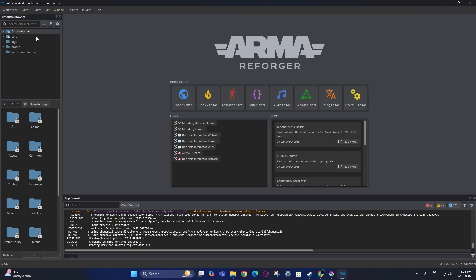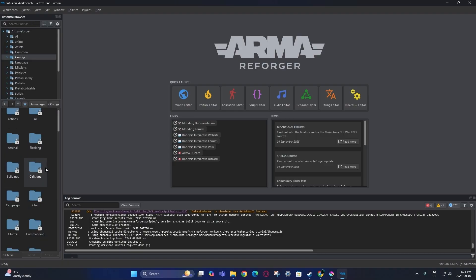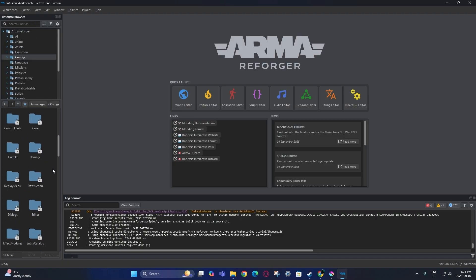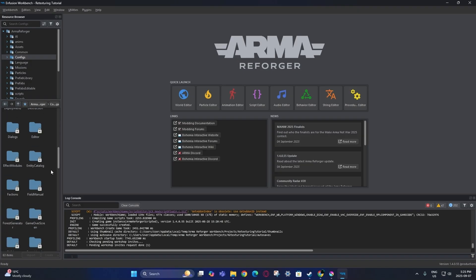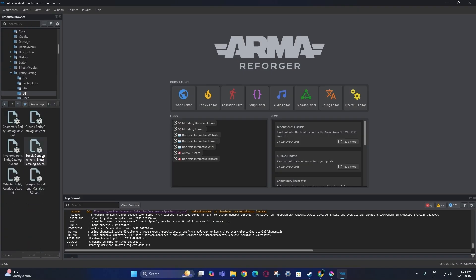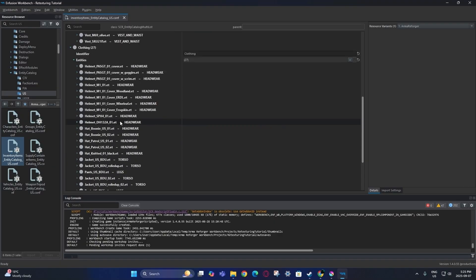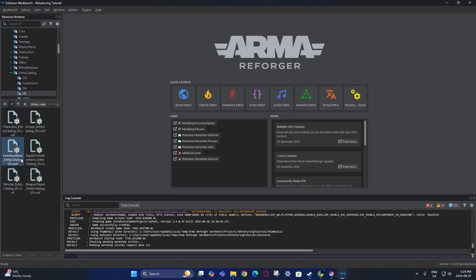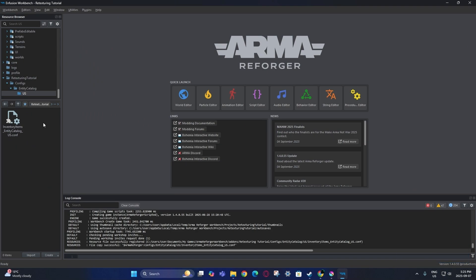First I'm going to go to the config file that has all the gear, and then I'm going to override this so that I will be able to access the new jacket.